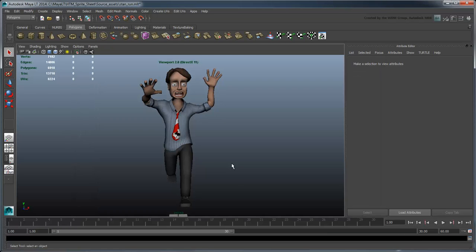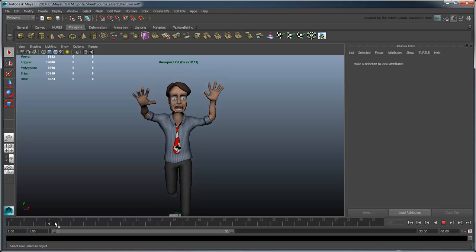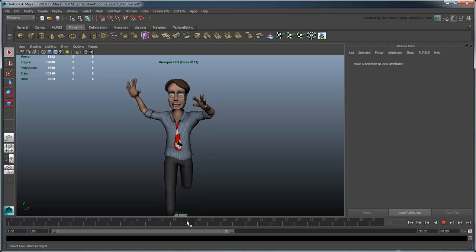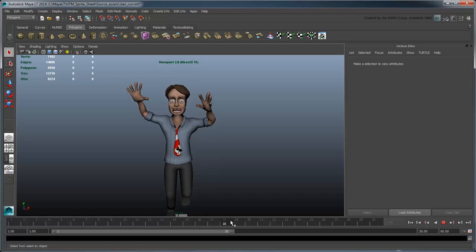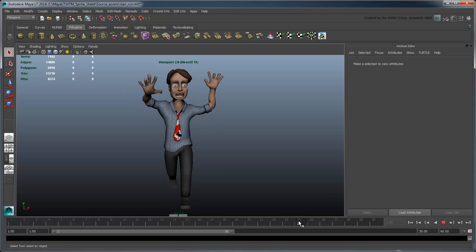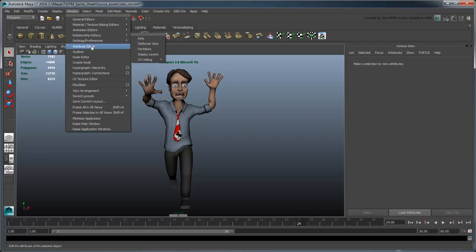This character's run animation lasts 24 frames on our timeline. To generate a sprite sheet, we'll need to take a snapshot of each of these frames. To do this, we'll make use of Maya LT's PlayBlast command.